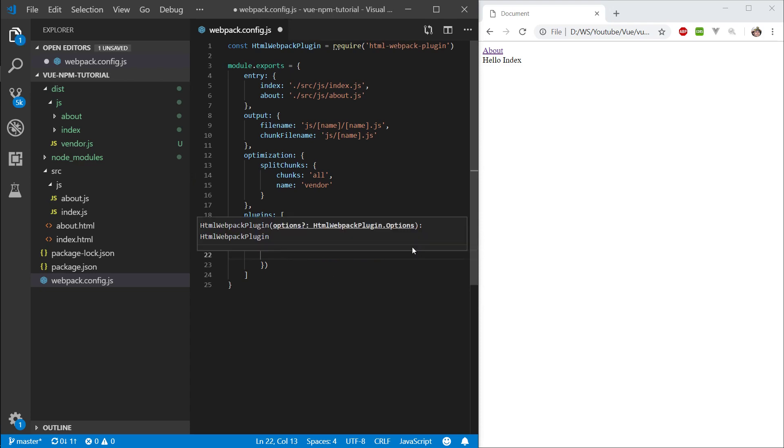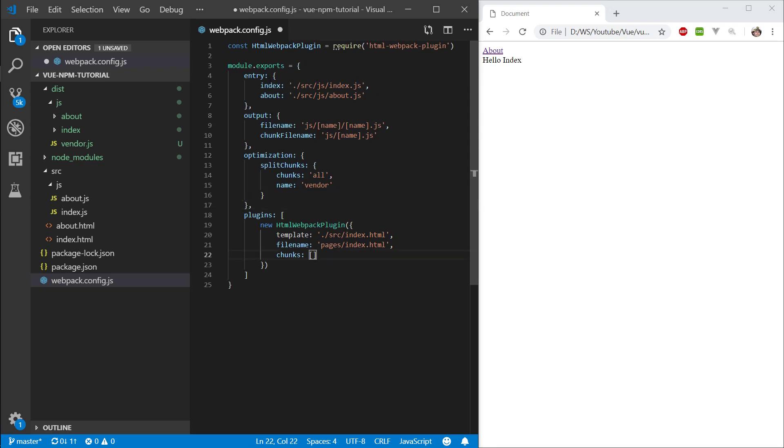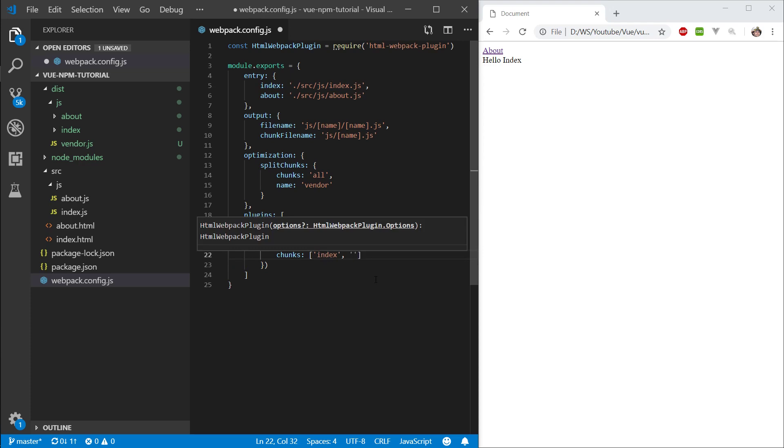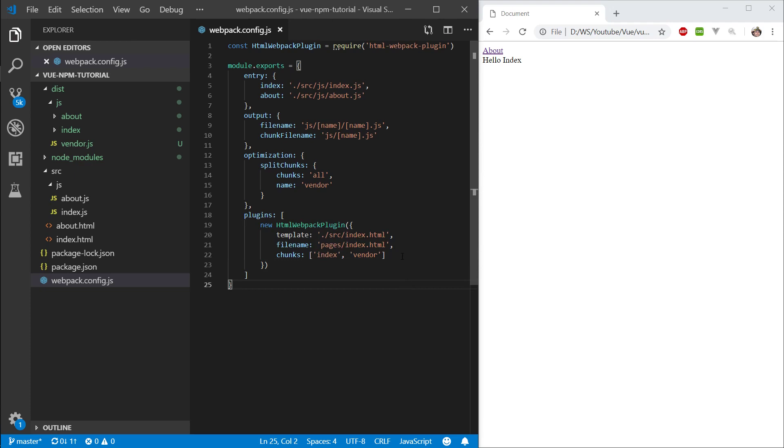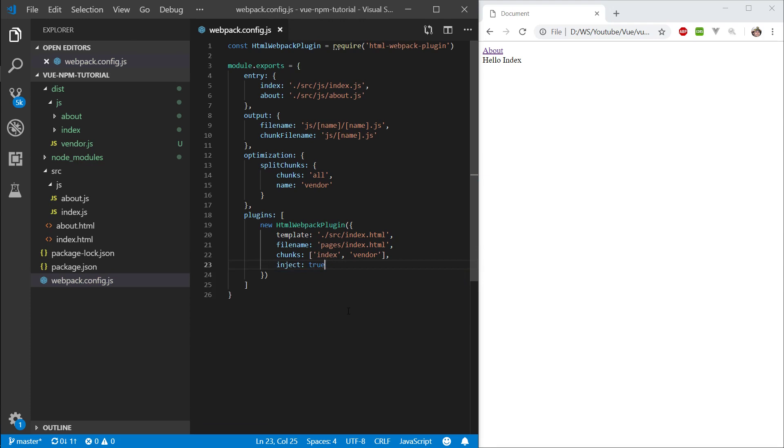And next we want to specify chunks. Chunks are the actual bundles, which actual chunks of JavaScript do we want to inject into here. We have a chunk called index, and another chunk called vendor. Vendor is the shared one, and index is the chunk that we use for this html. So let's say index and vendor. And next we want to specify inject true. So we're injecting here.